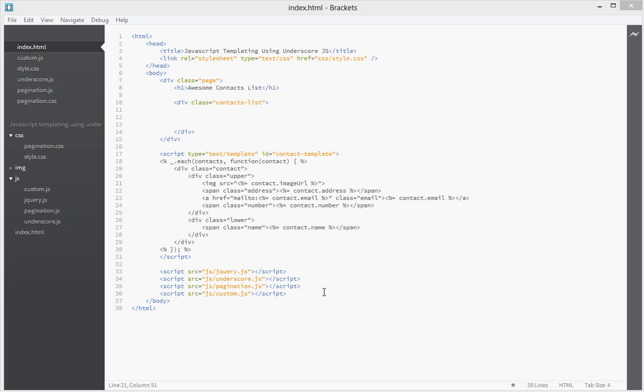Hi guys, in this tutorial video we're going to finally look at how to incorporate the pagination plugin that we wrote in previous tutorials into our JavaScript templating series.